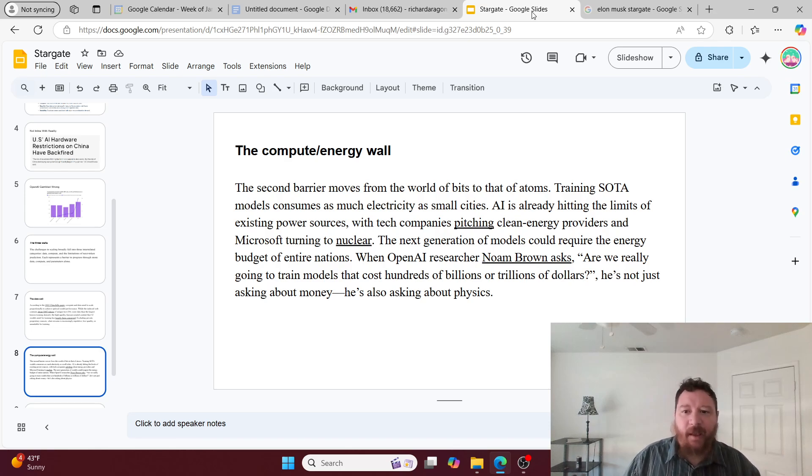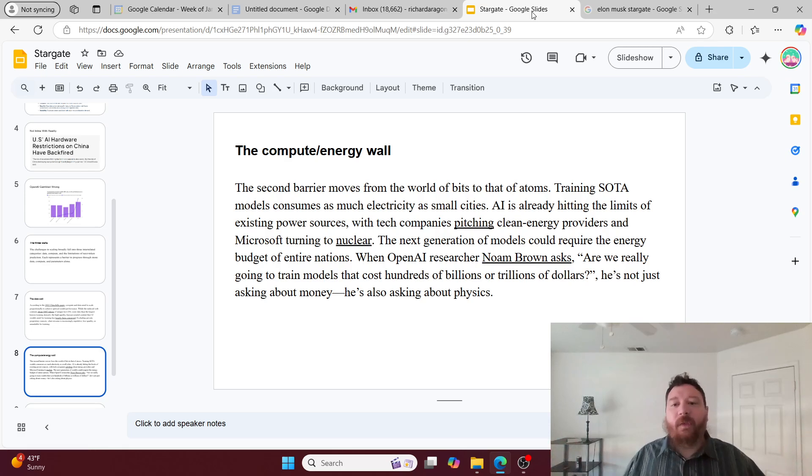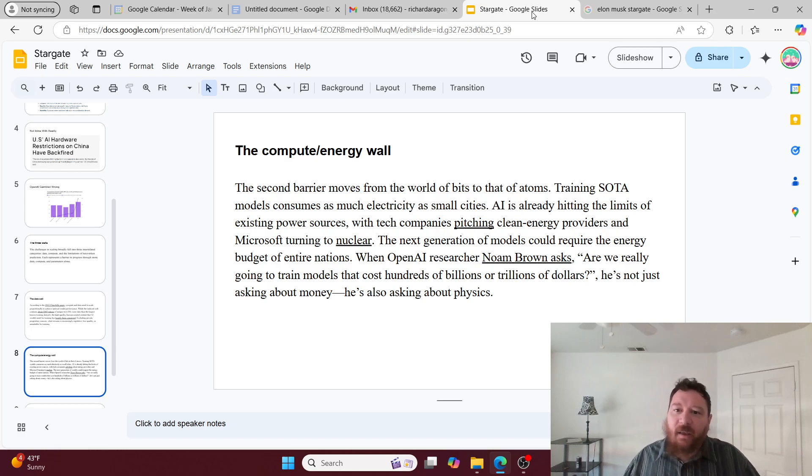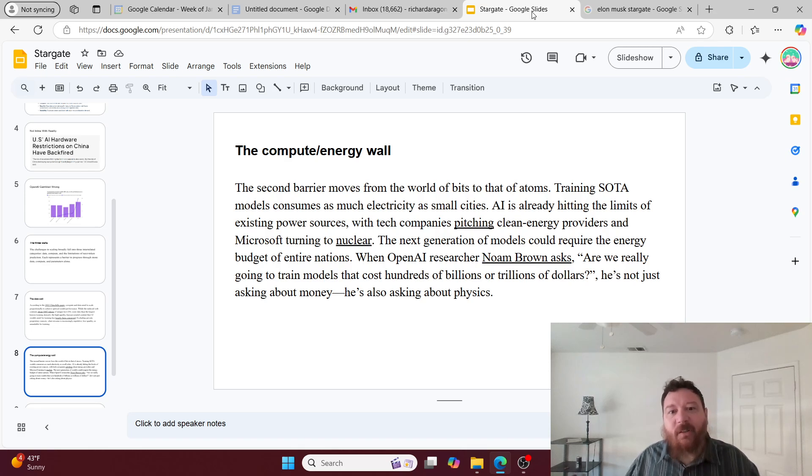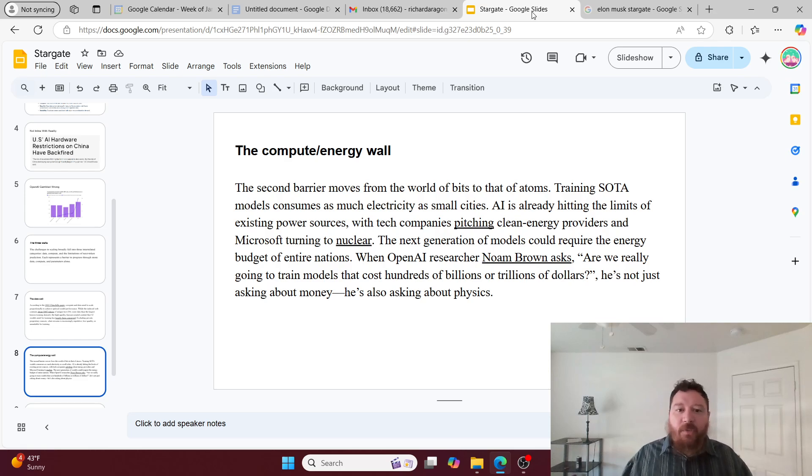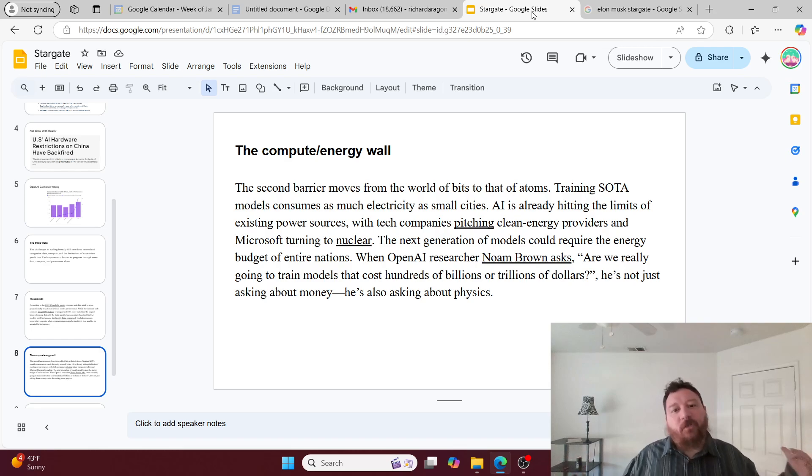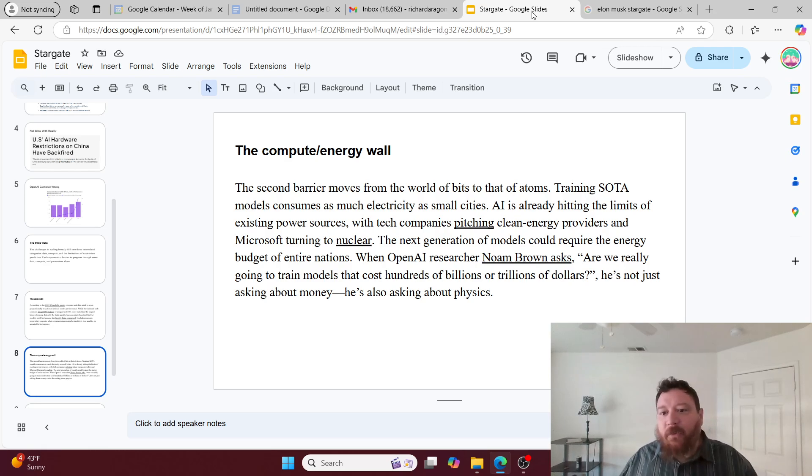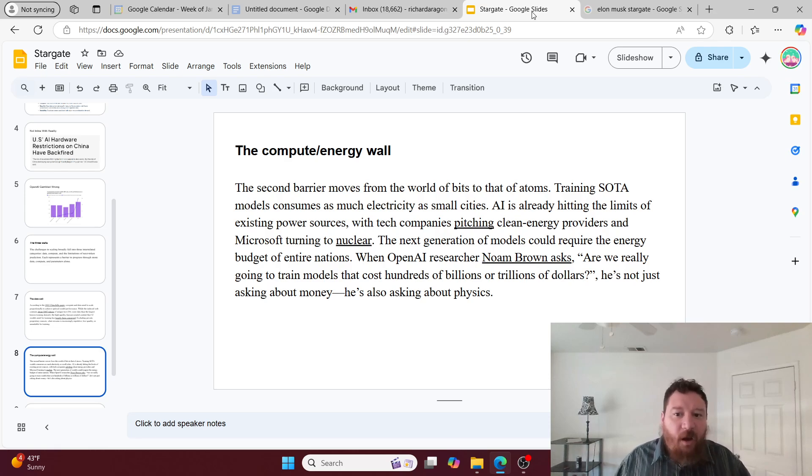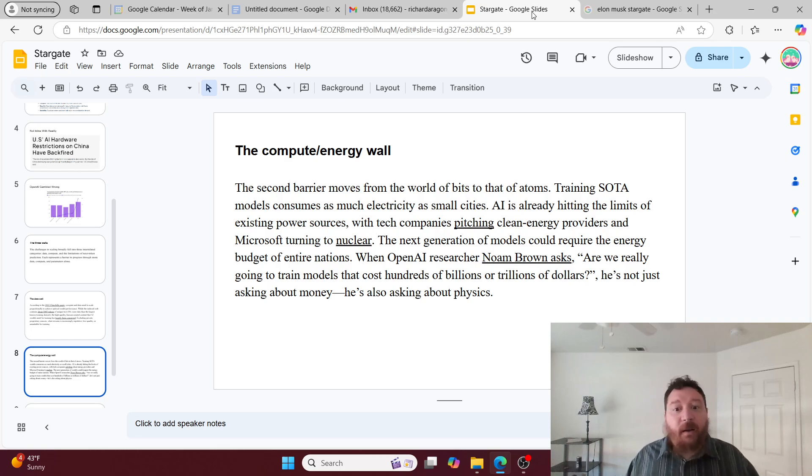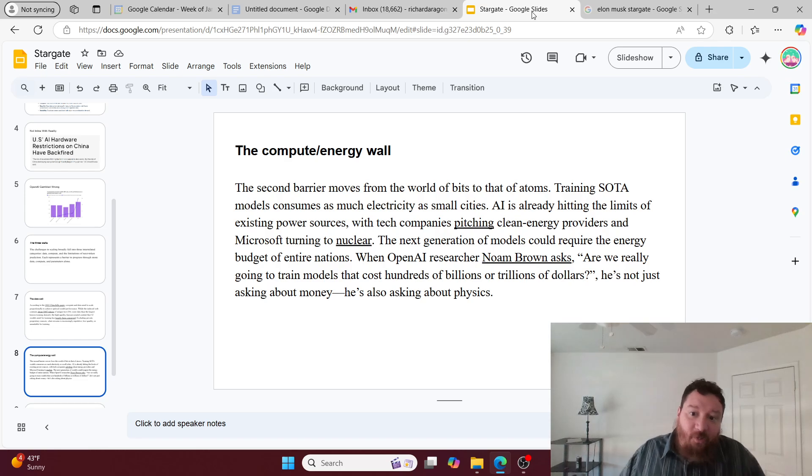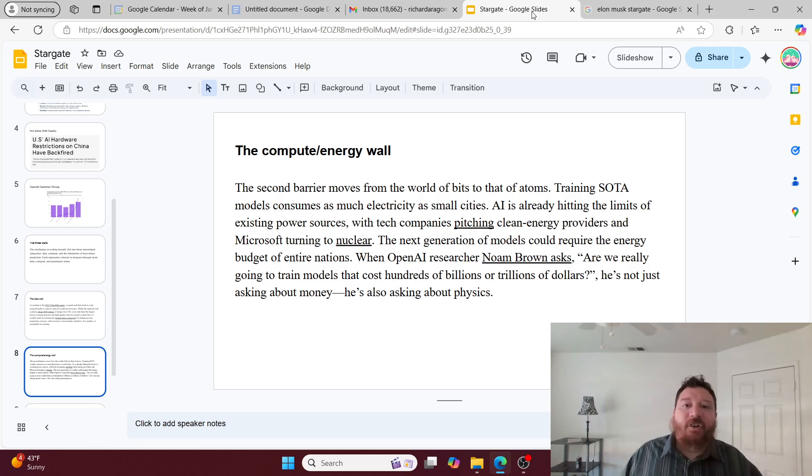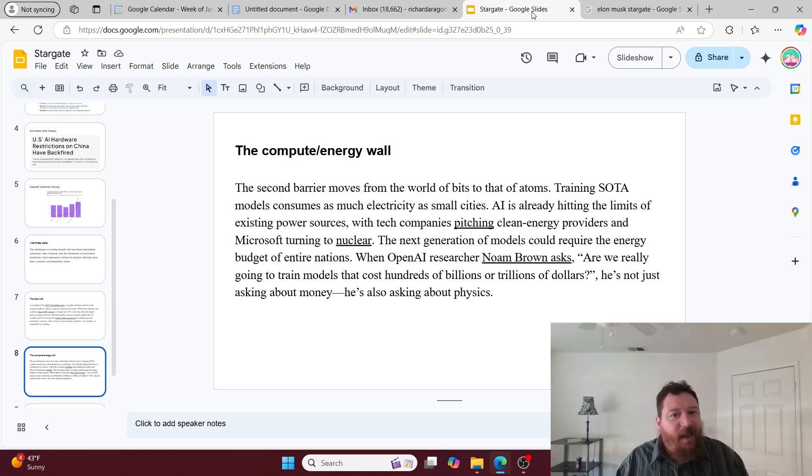So the next one is the compute and energy wall, which this is the only barrier that this problem specifically addresses. The second barrier is training state-of-the-art models consumes literally as much electricity as small cities. This is going to allow Microsoft to build an energy power plant that will be equivalent to a small country. When OpenAI researcher Noam Brown asked, 'Are we really going to train models that cost hundreds of billions or trillions of dollars?' he's not just asking about money, he's also asking about physics. The answer is yes sir, we are apparently. We don't care about the physics anymore, we're just going to dump the money.